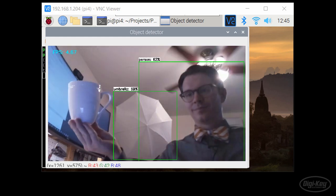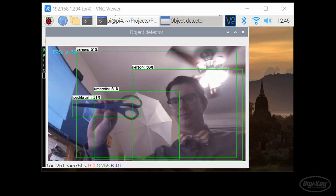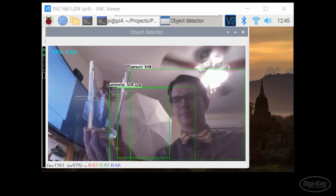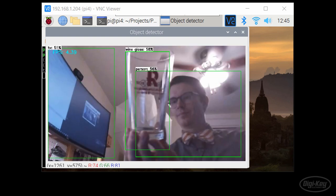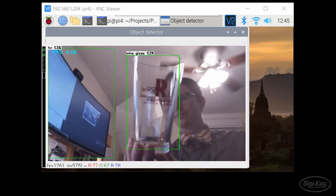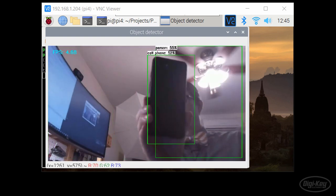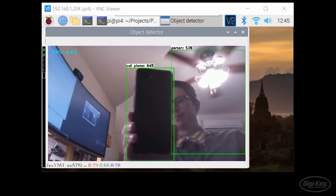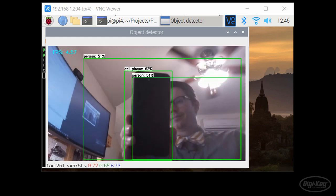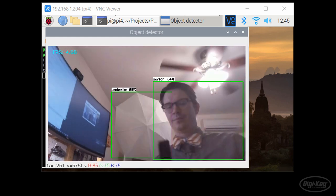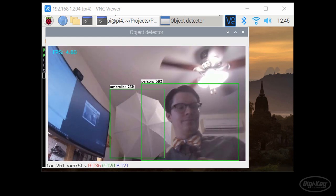Notice that on the Raspberry Pi 4, it's running at about four to five frames per second, which is quite impressive. I found that the model is not the most accurate, but it is a good starting point. Press the Q key to quit when you're done.